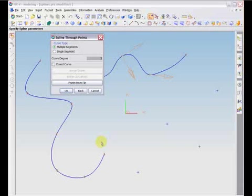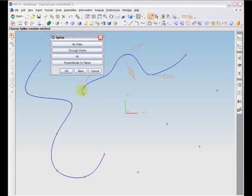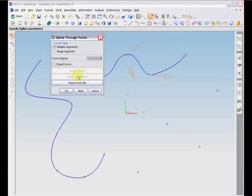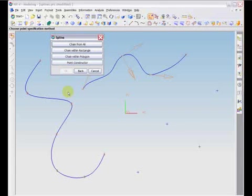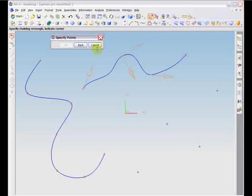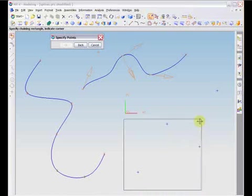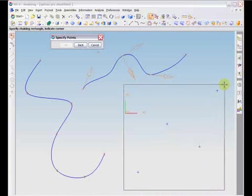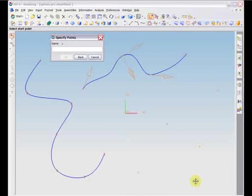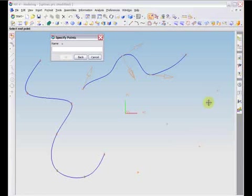You may also choose chain within rectangle, which allows you to specify a rectangle by picking diagonally opposite corners. Only the points within the rectangle are available for a spline construction. After specifying your rectangle, you must then choose your start and end point.